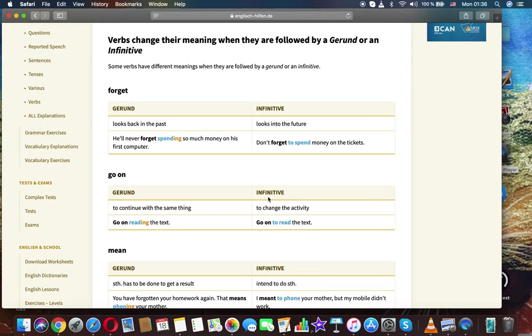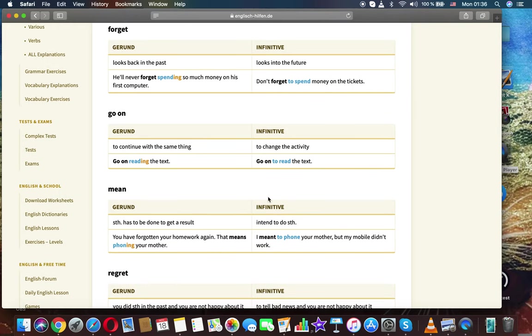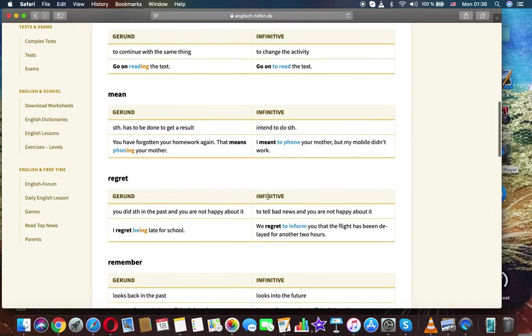Go on. Gerund: to continue with the same thing. Infinitive: to change the activity. Go on reading the text. Go on to read the text.